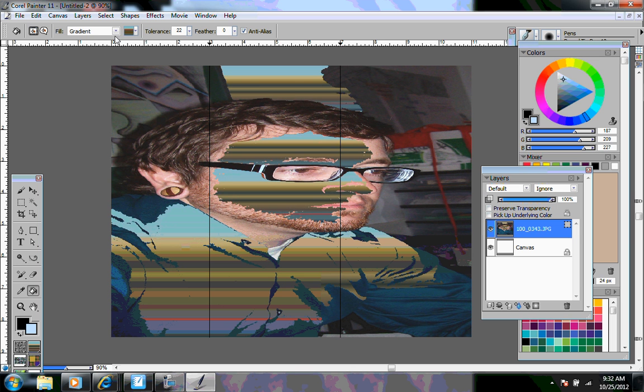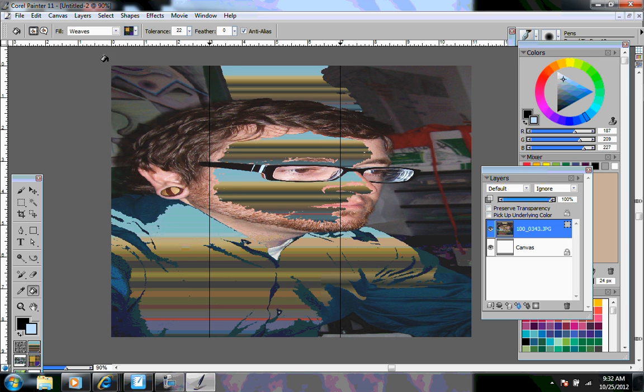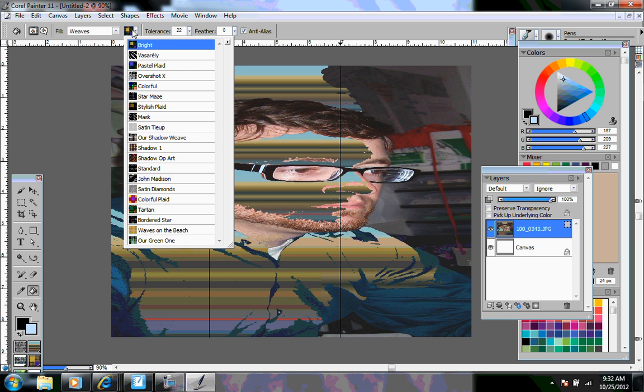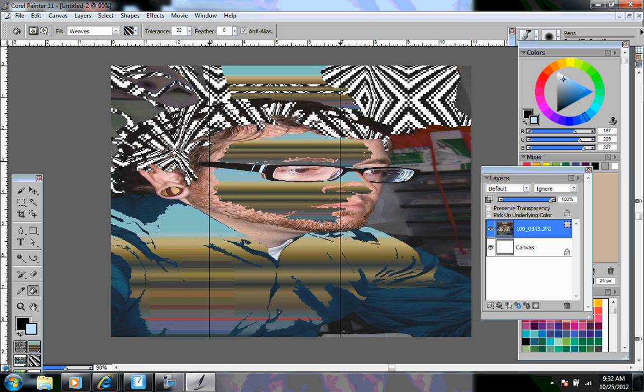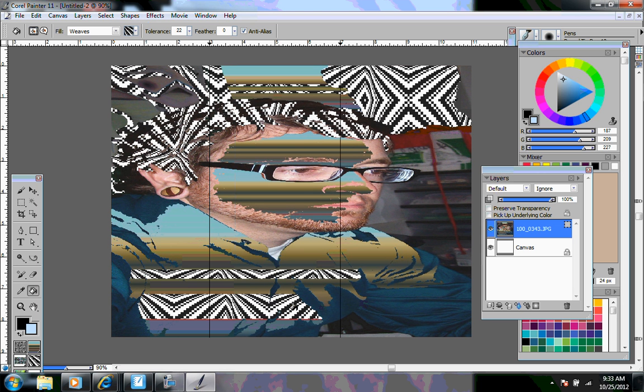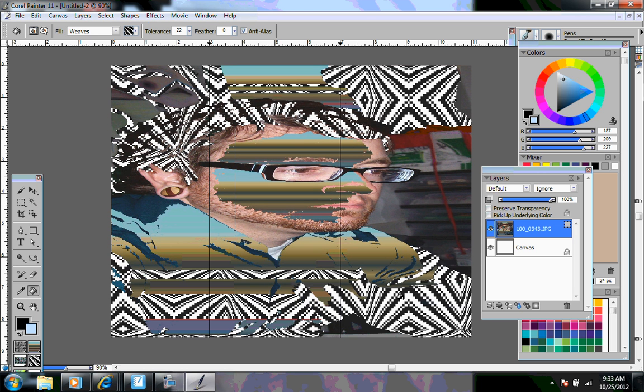Paint fill bucket, you can also do weaves, in which case there's a lot of different options for that. Patterns, weaves, things like that we can play around with.